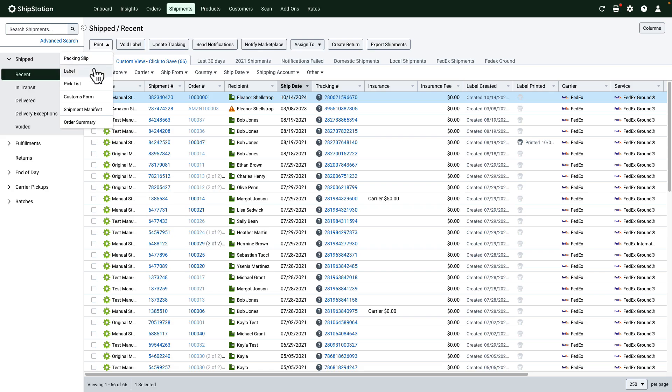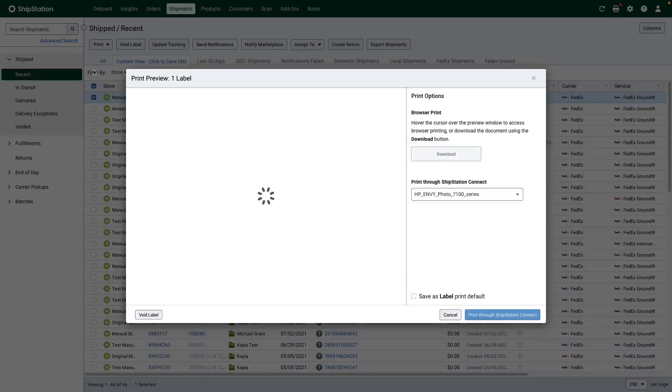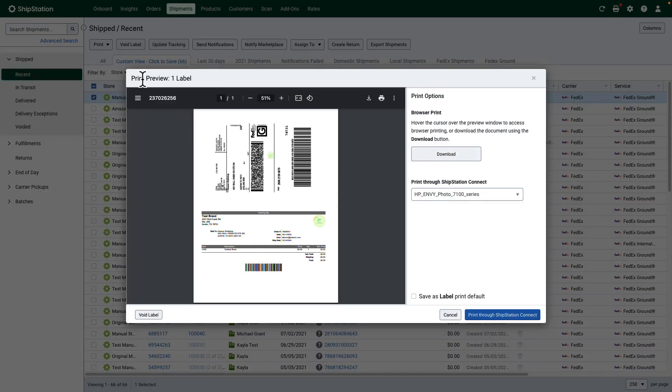The print preview window will pop up. There are a few ways you can send the label to the printer. You can download the label and print it using your computer's PDF viewer.